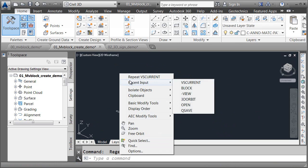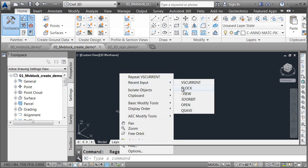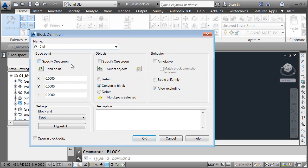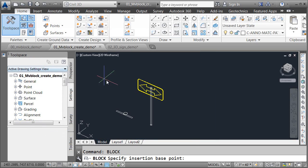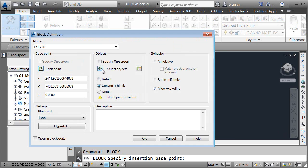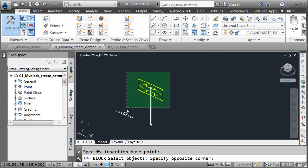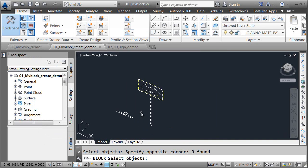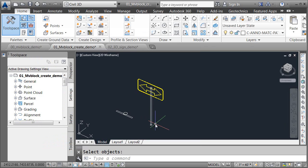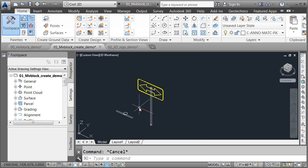I'm going to use the Recent Input menu again. We'll call this W1-7-M. This will represent the model view of the sign. I'll choose Pick Point, and then I'm going to pick an insertion point that is common between the two symbols. In this case, I'll choose the center of the bottom of the pole. I will then select these 3D objects, and I'll press Enter. Now that I'm finished, I'll click OK. So, I've created a block for each variation.